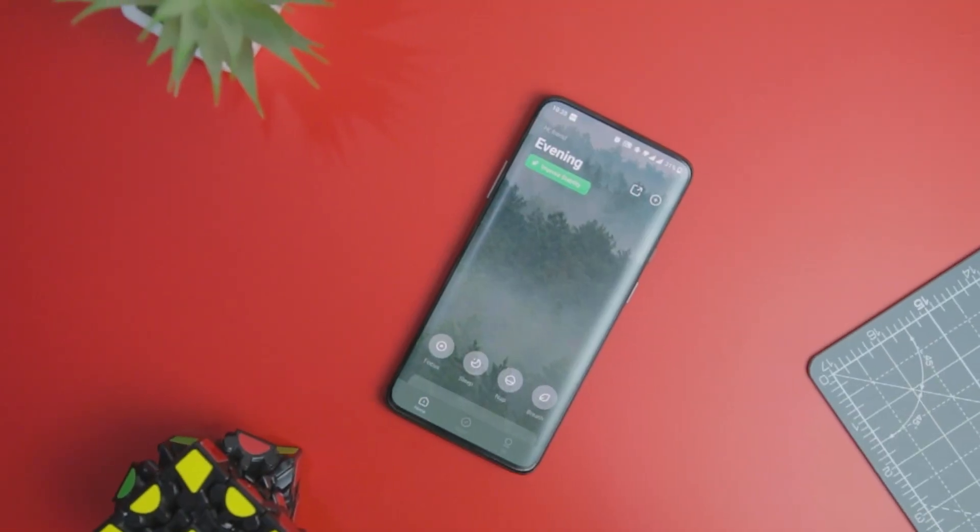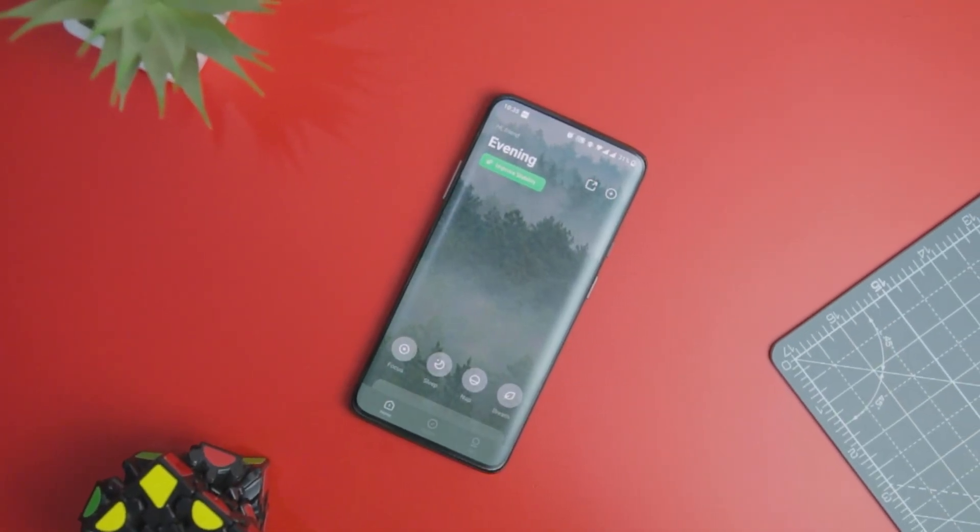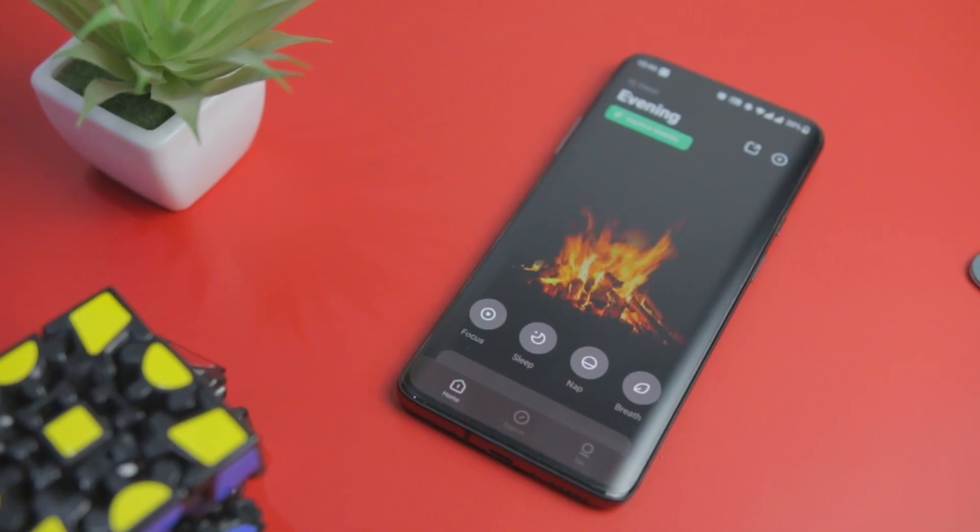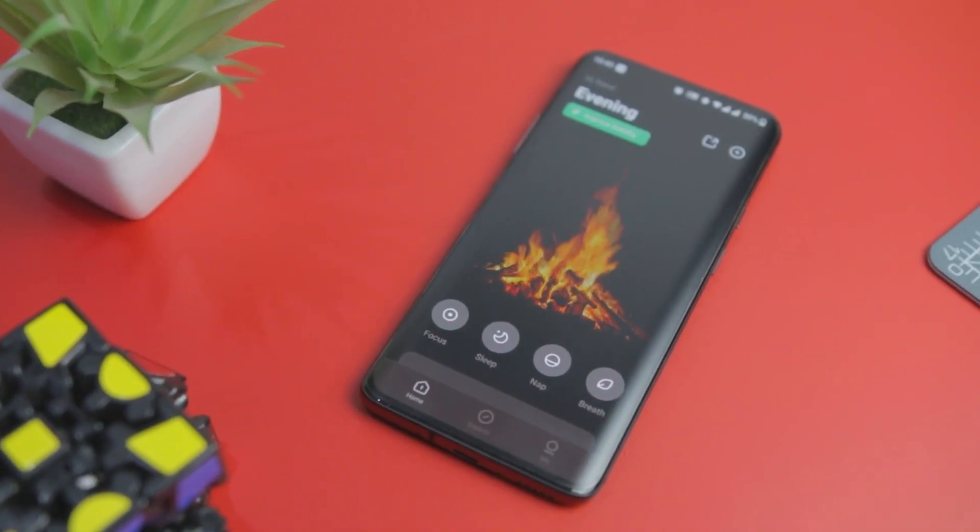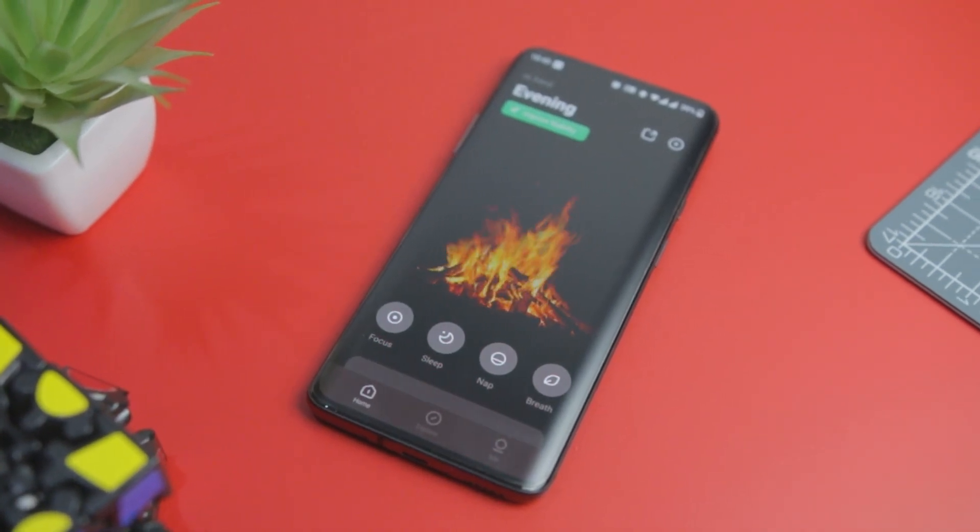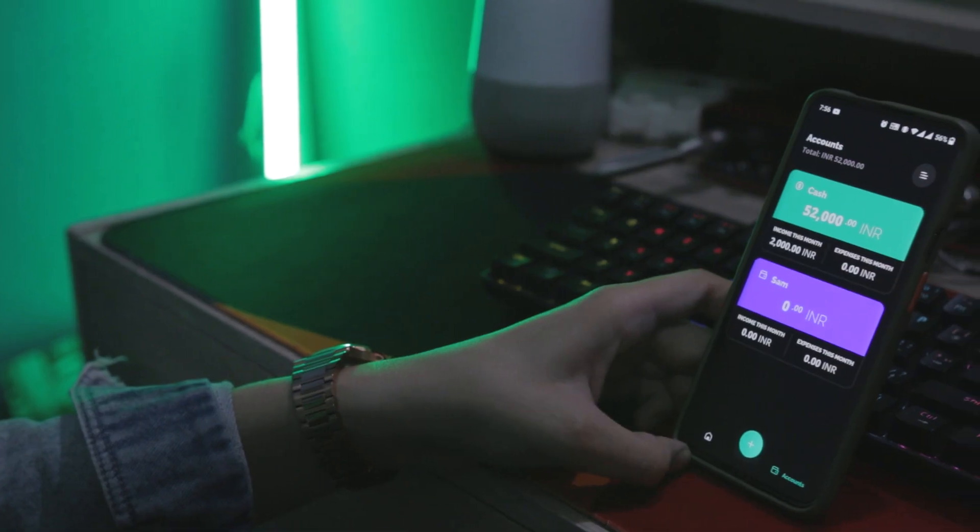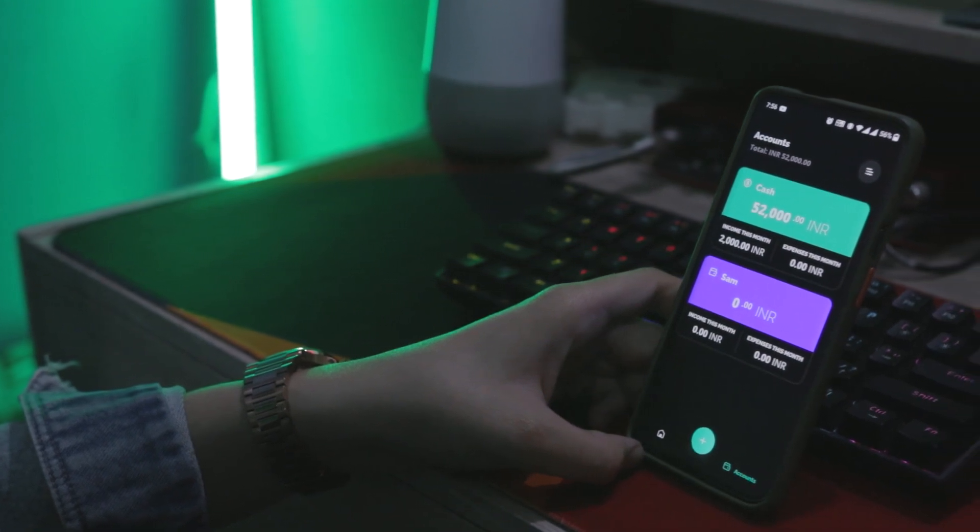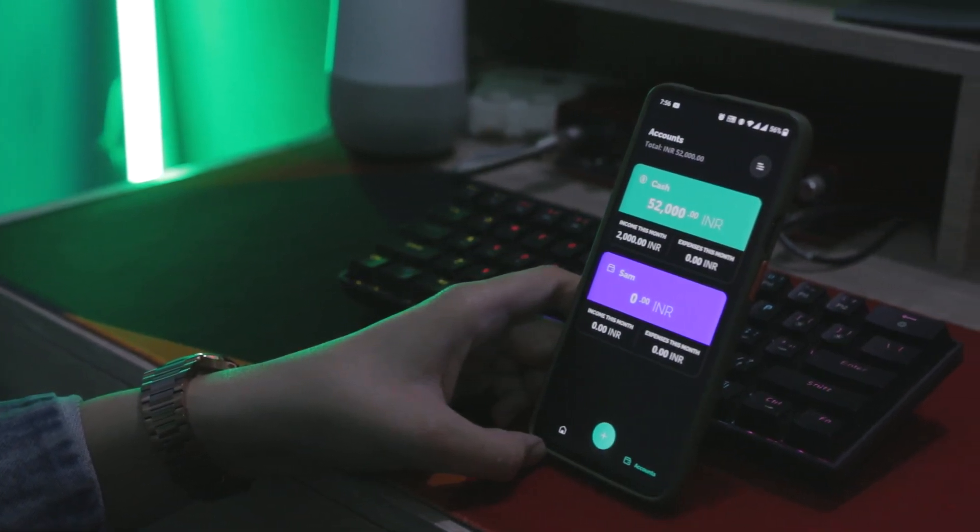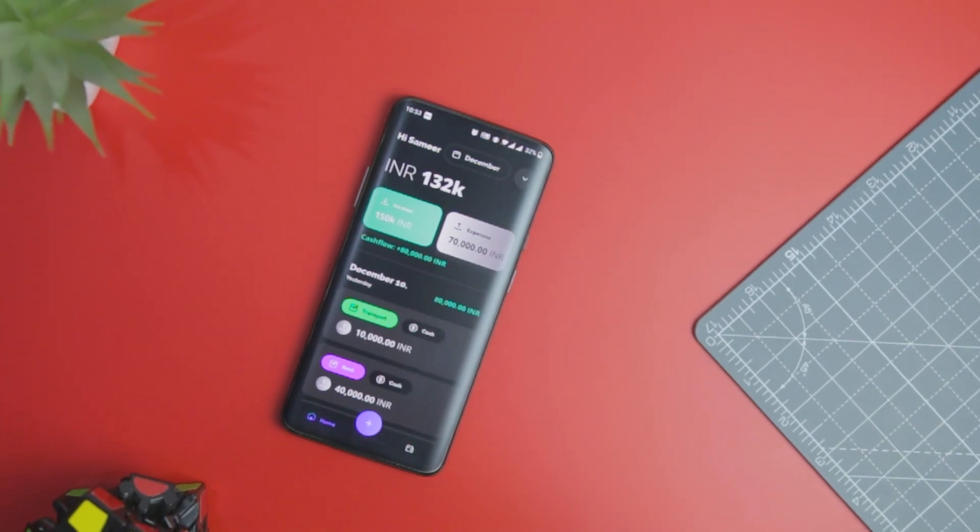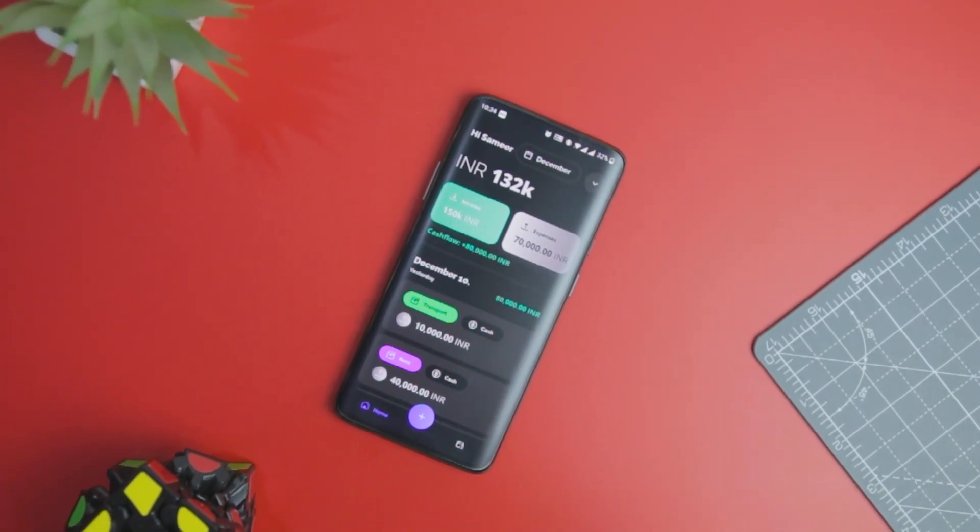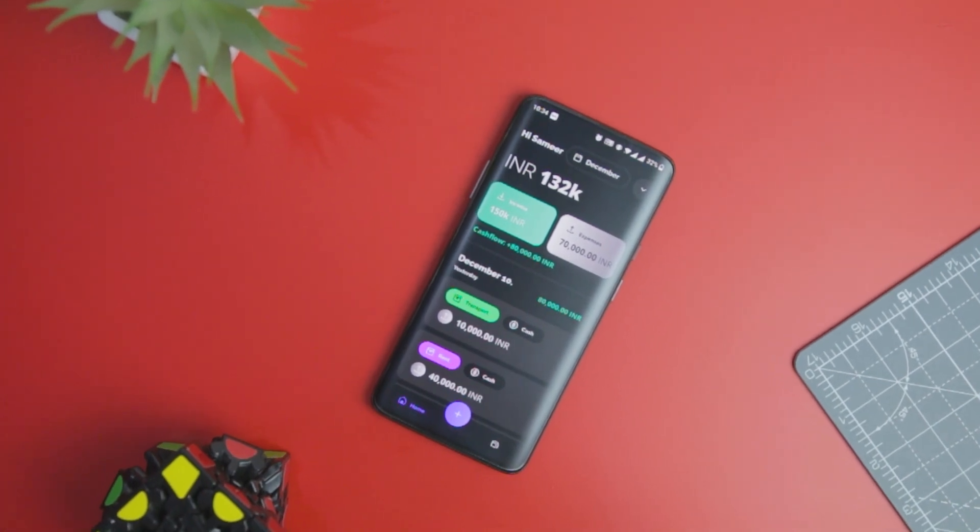So guys, these are some of the best productivity apps that will definitely help you out in being more productive. So which of the previously mentioned apps you like the most? Do you know of any other productivity app that we should have added to this list? Do let us know your thoughts in the comments down below. And for more future videos like this, do consider subscribing and hit the bell icon so that you never miss any future videos from Extreme Droid. So this is Samir signing off and I'll see you guys in my next one.